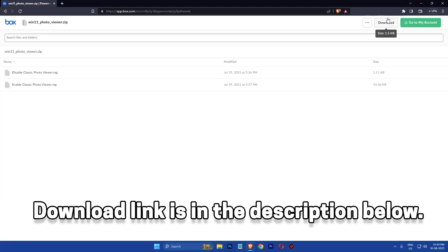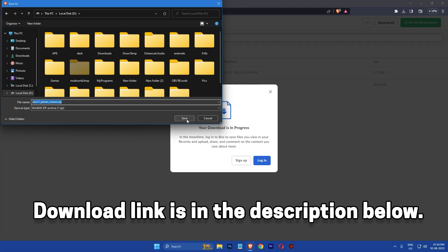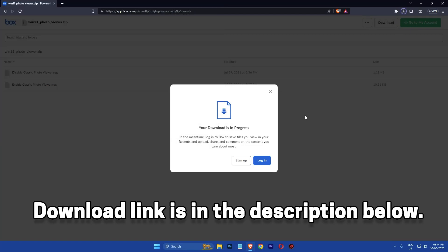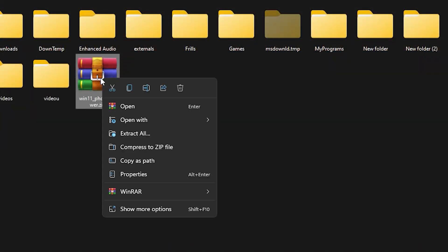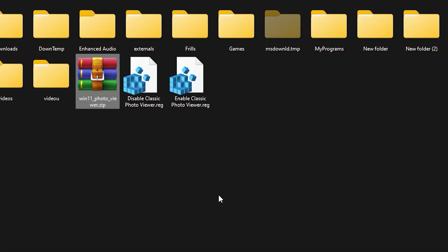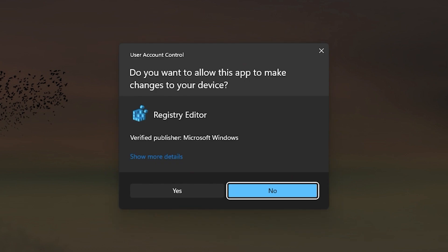First, click the link in the description and download the zip file. Once downloaded, extract its contents and double click on the file named enable classic photo viewer. You will be prompted with the User Account Control screen like this. Click yes to proceed.